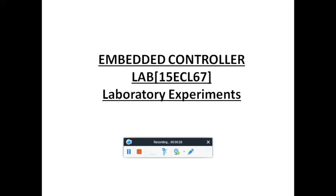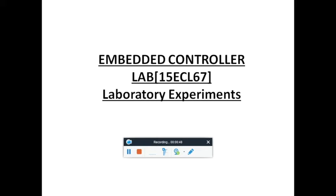In Part A experiments, we will study assembly level language coding of ARM Cortex M3 processor. In Part B, we will see interfacing experiments using embedded C language to interface external devices to the ARM Cortex M3 processor. Today I will teach you how to execute assembly level language coding using Keil version 5 software.